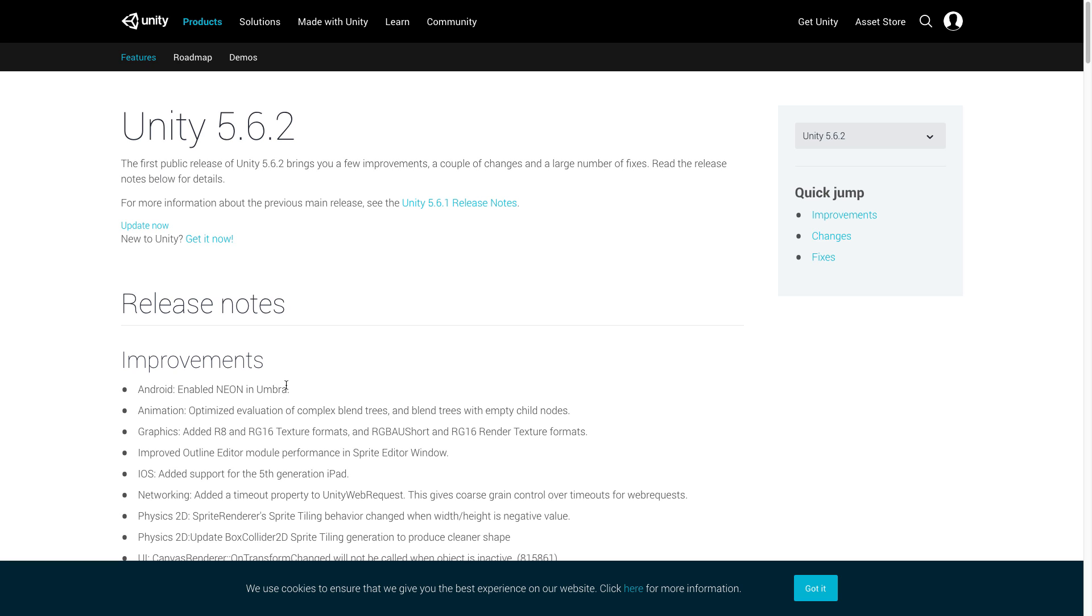Now we are going to approach this video like we did in the video for the 5.6.1 release and cover the improvements made, the changes made, and cover some of the high points of the fixes made in this version of Unity 3D.